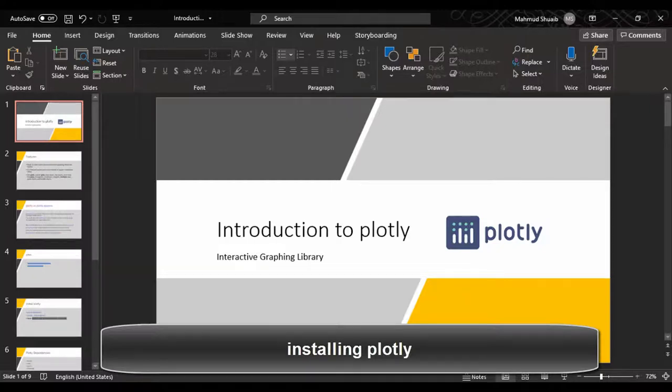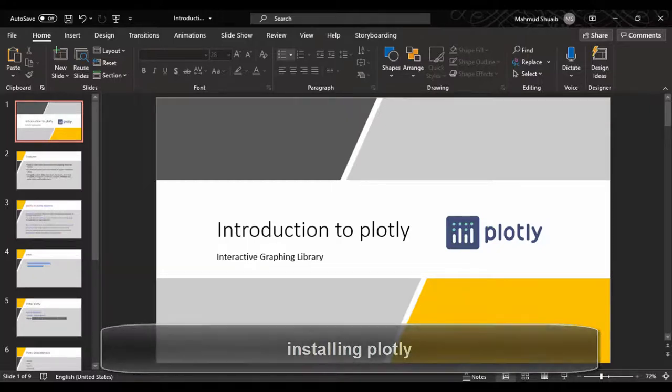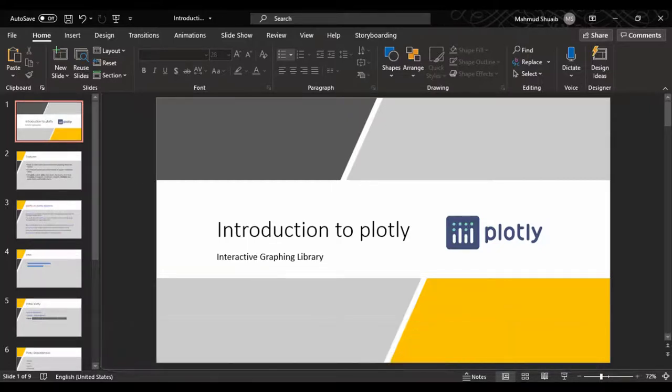Hello everyone and welcome. In our last lesson, we had a quick introduction to Plotly, and in this lesson, what we're going to do is to install Plotly. So let me just quickly fire up the Anaconda Navigator environment, and then from there we'll move on and see how we can install a copy of Plotly.